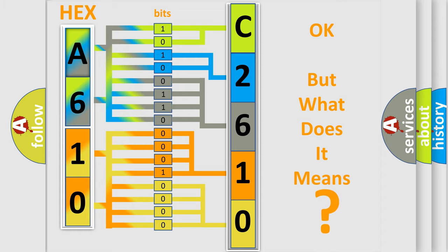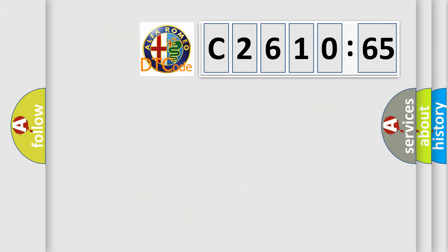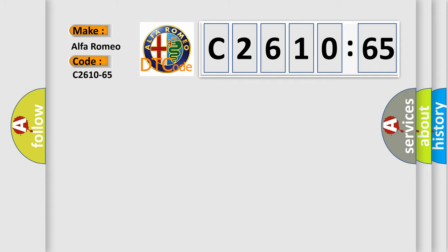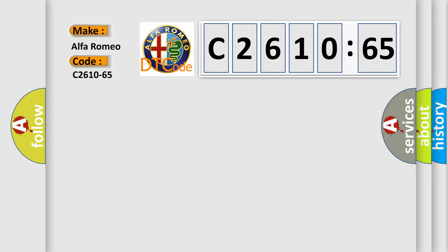The number itself does not make sense to us if we cannot assign information about what it actually expresses. So, what does the diagnostic trouble code C2610-65 interpret specifically?